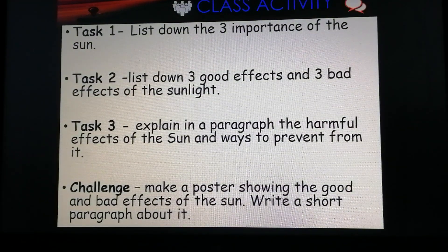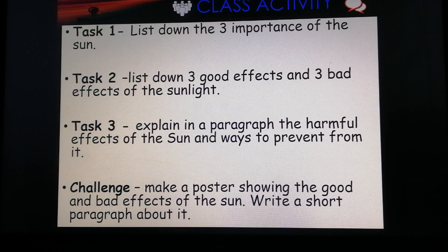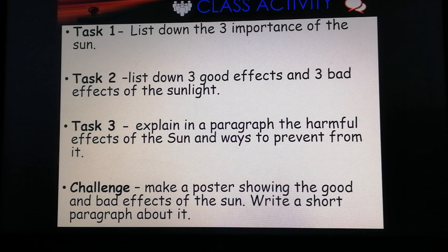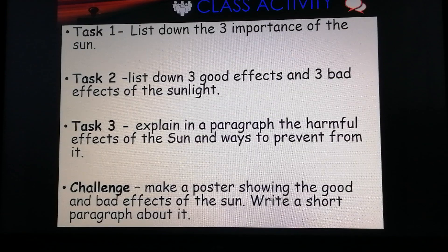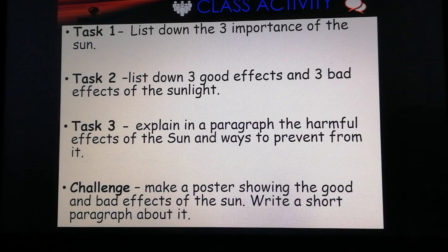For your tasks, I want you to answer this activity. Choose a task that you can do best. Task 1: List down three importance of sunlight. Task 2: List down three good effects and three bad effects of sunlight. Task 3: Explain in a paragraph the harmful effects of the Sun and ways to prevent them. For the challenge task: Make a poster showing the good and bad effects of the Sun and write a short paragraph about it.